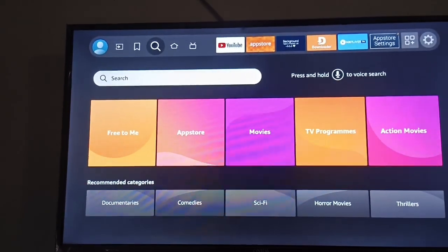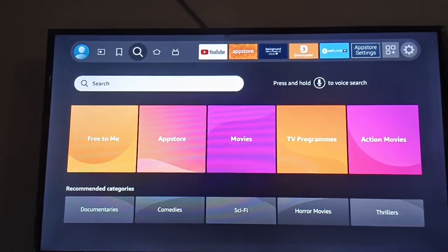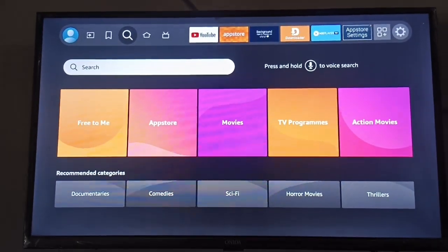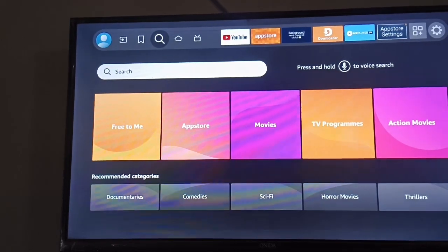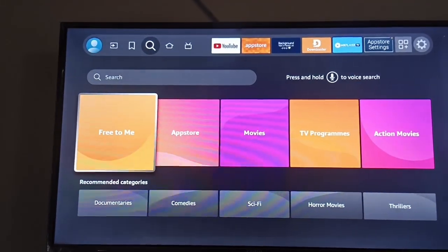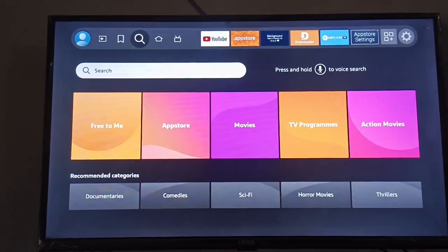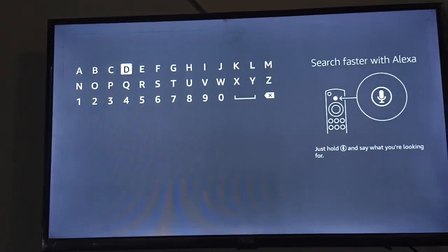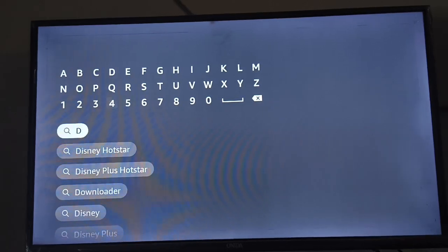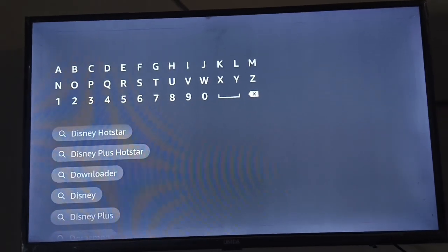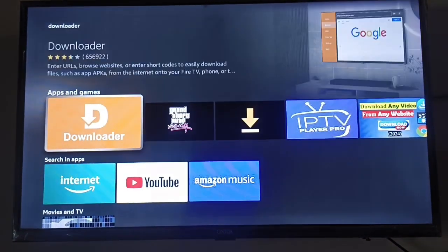Install the Downloader app on your Fire TV or Fire Stick. Just go to the search option and type D. You can see the Downloader here, just click on it.